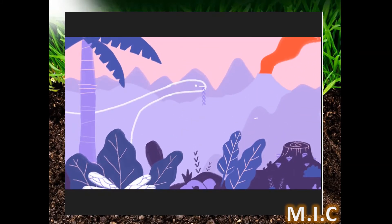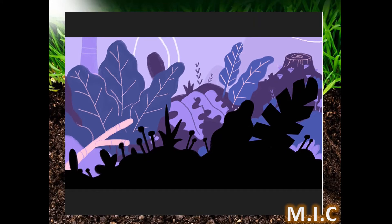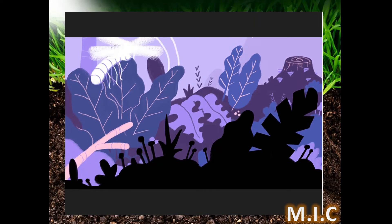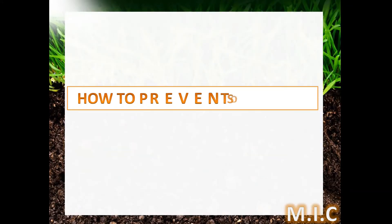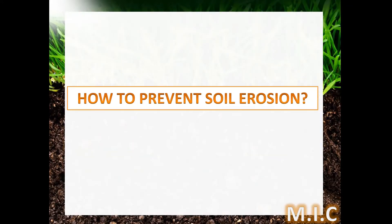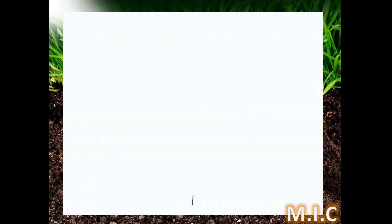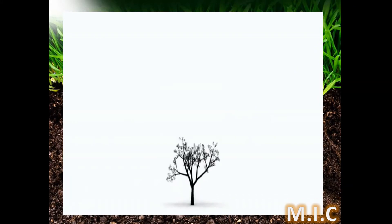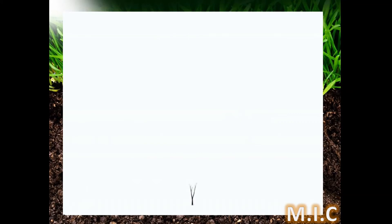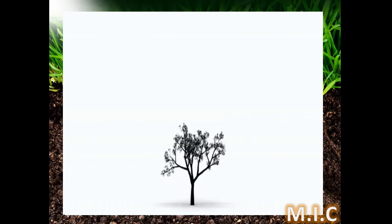It takes millions of years to form soil. To prevent soil erosion, just plant as many trees as you can and encourage others to do the same.